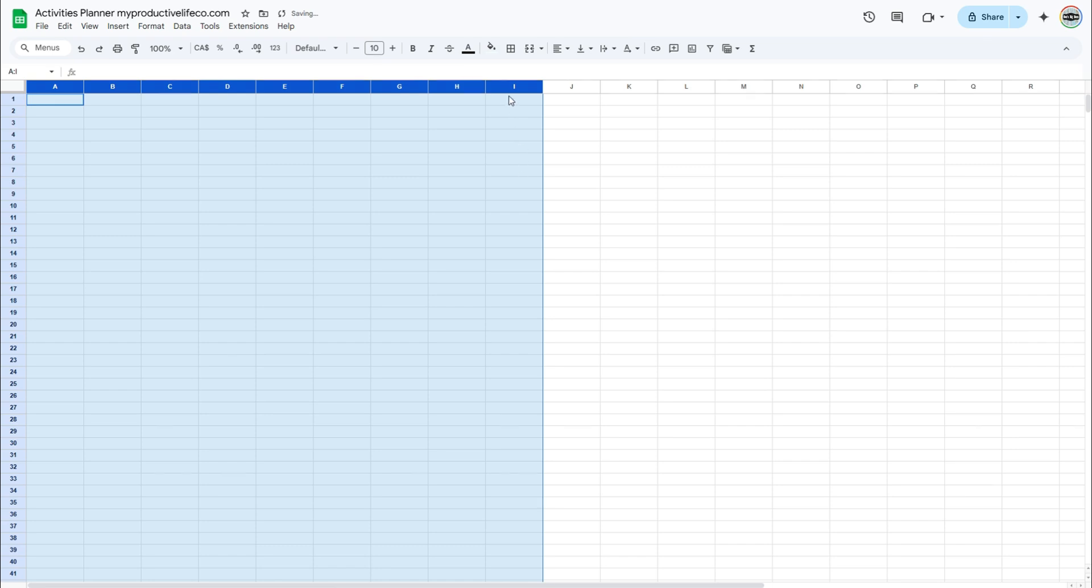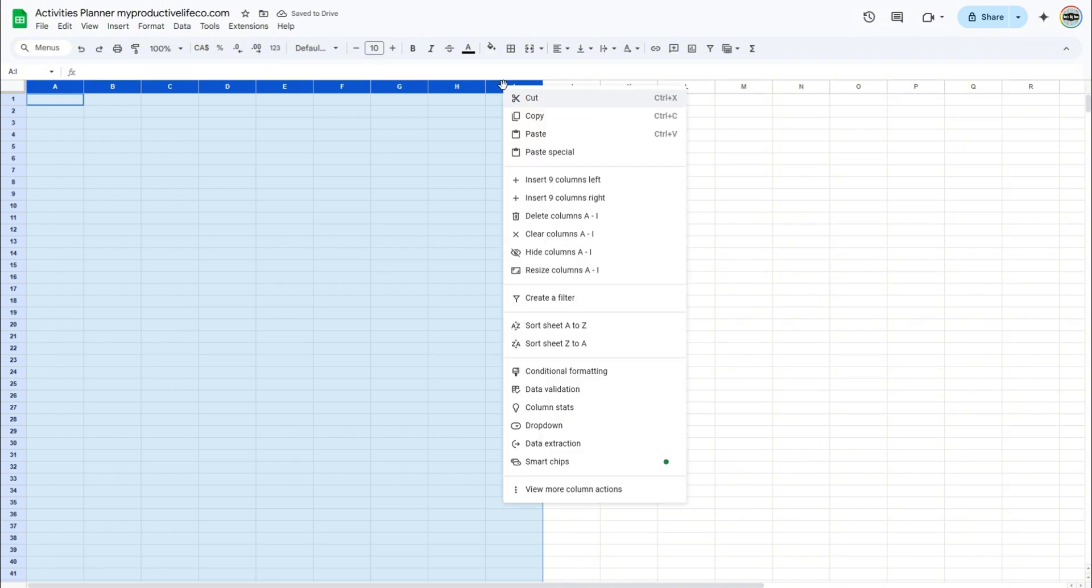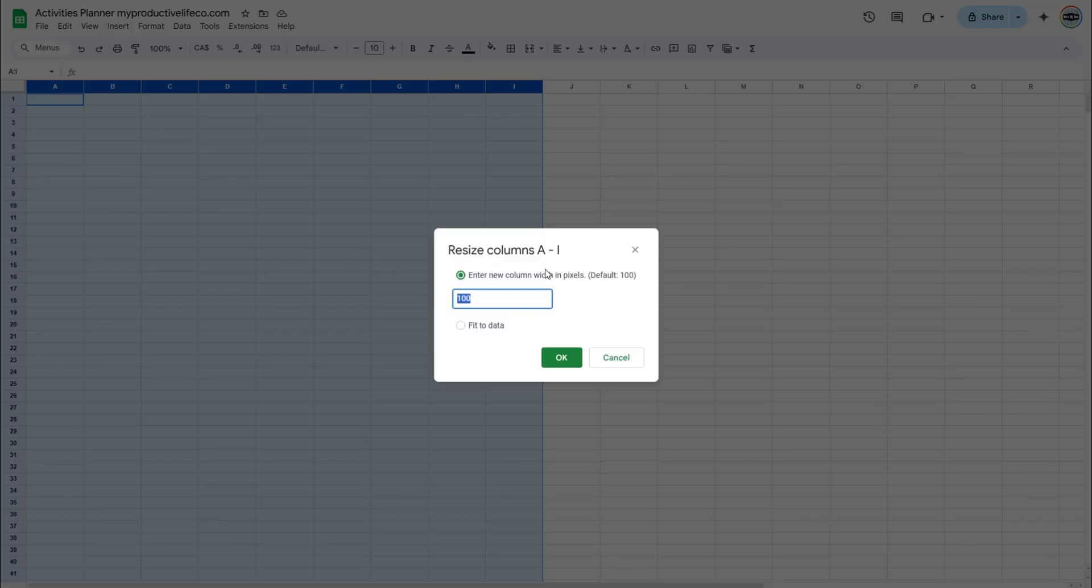We want to resize the selected columns. Right-click on any column of the selection. Then, select Resize Column. Enter 21, then click OK.